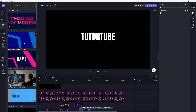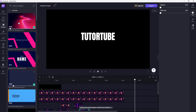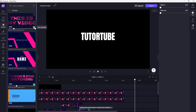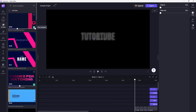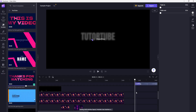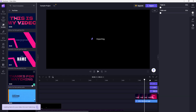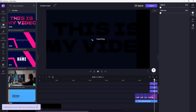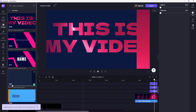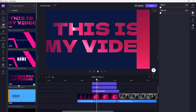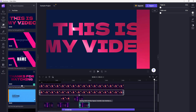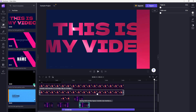For example, select another template and press the plus button. You can see that this template is added on the right-hand side, on top of the other pre-existing template. You can use multiple templates at once.